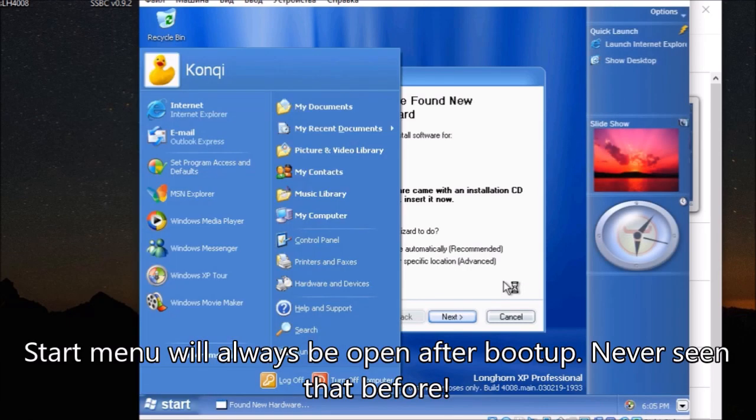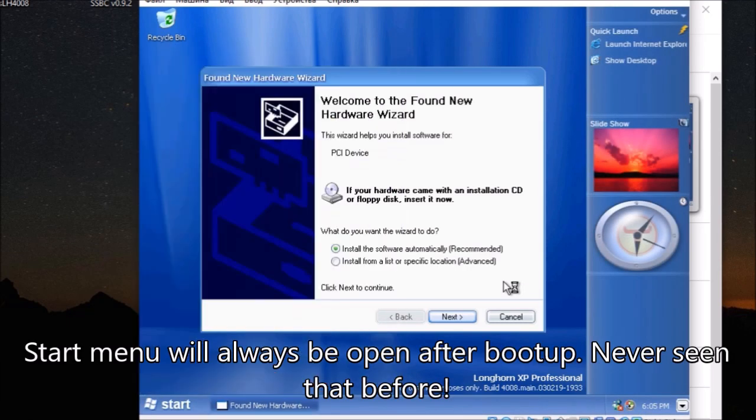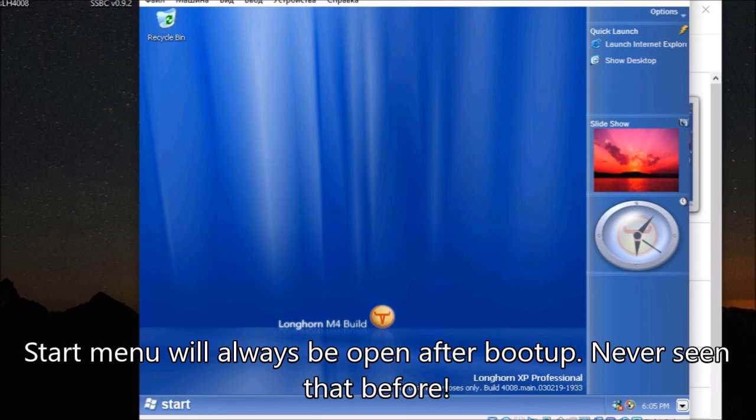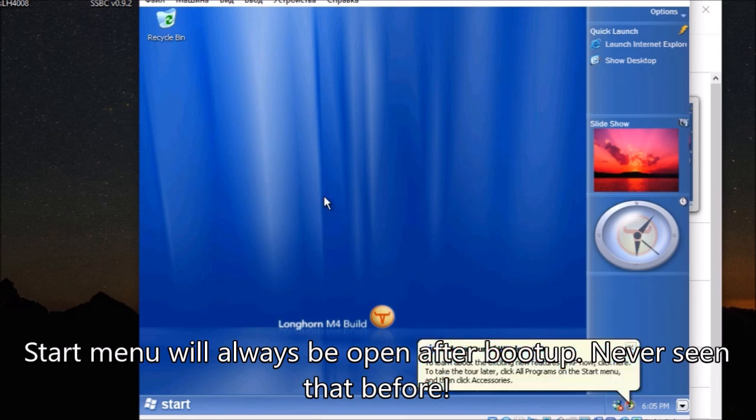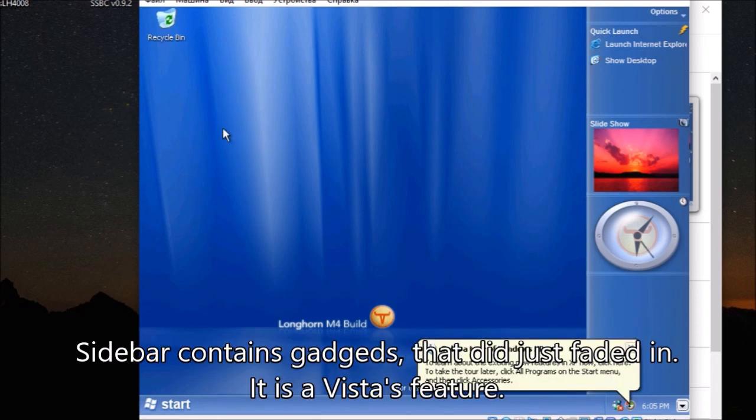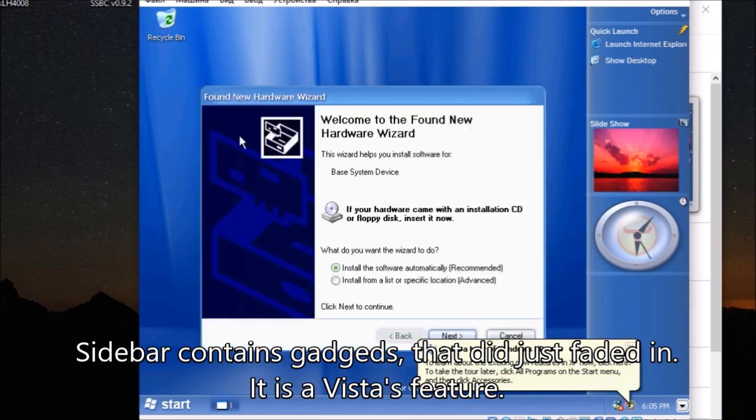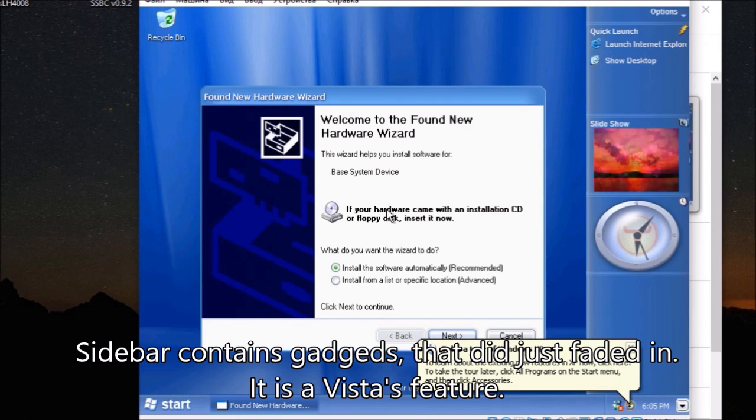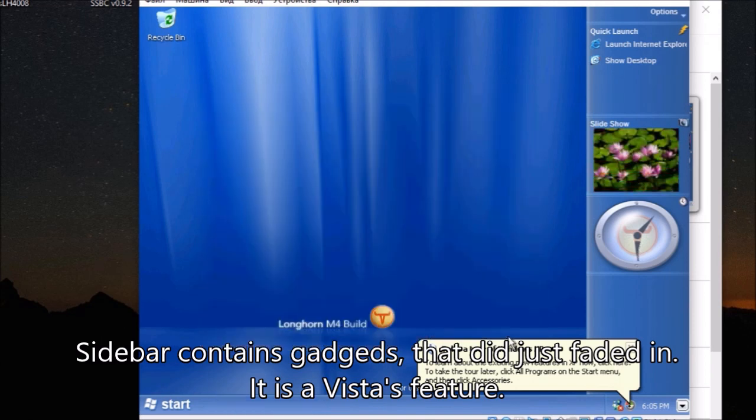Start menu will always be open after boot up. Never seen that before. Sidebar contains gadgets, that just faded in. It is a Vista feature.